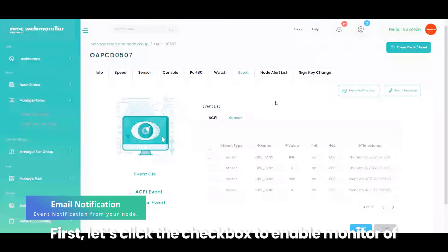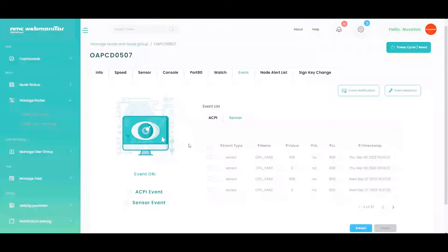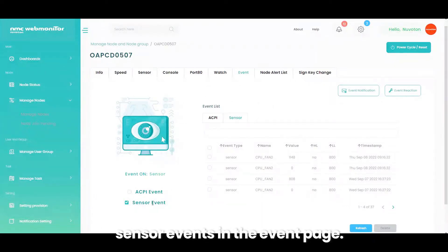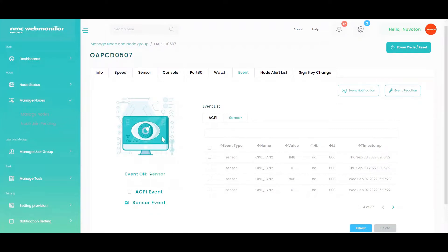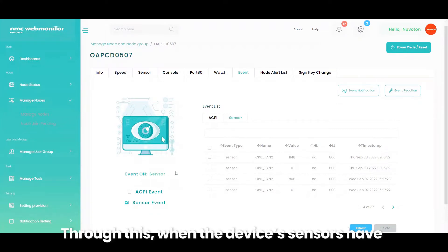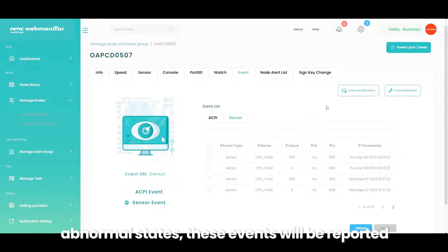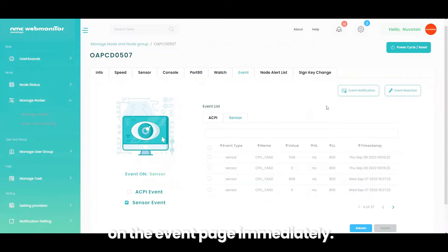First, let's click the checkbox to enable monitor of sensor events in the event page. Through this, when the device's sensors have abnormal states, these events will be reported on the event page immediately.